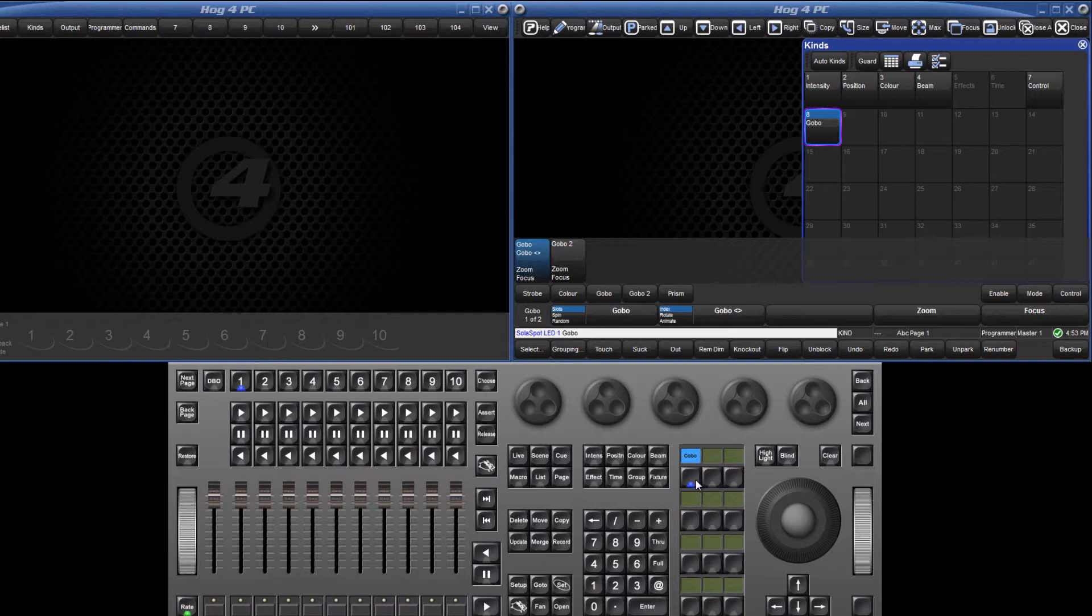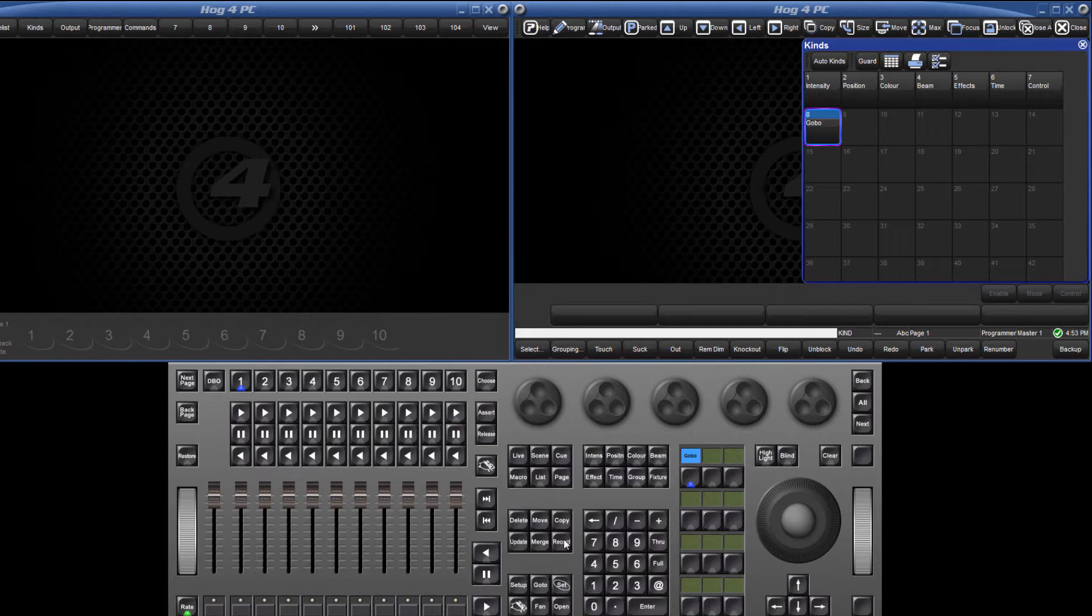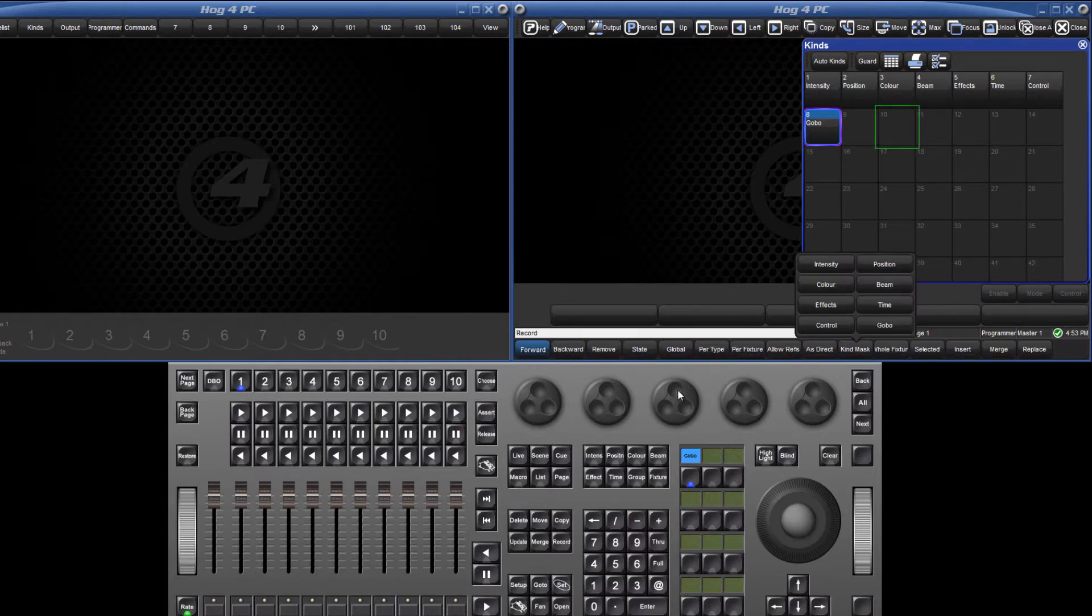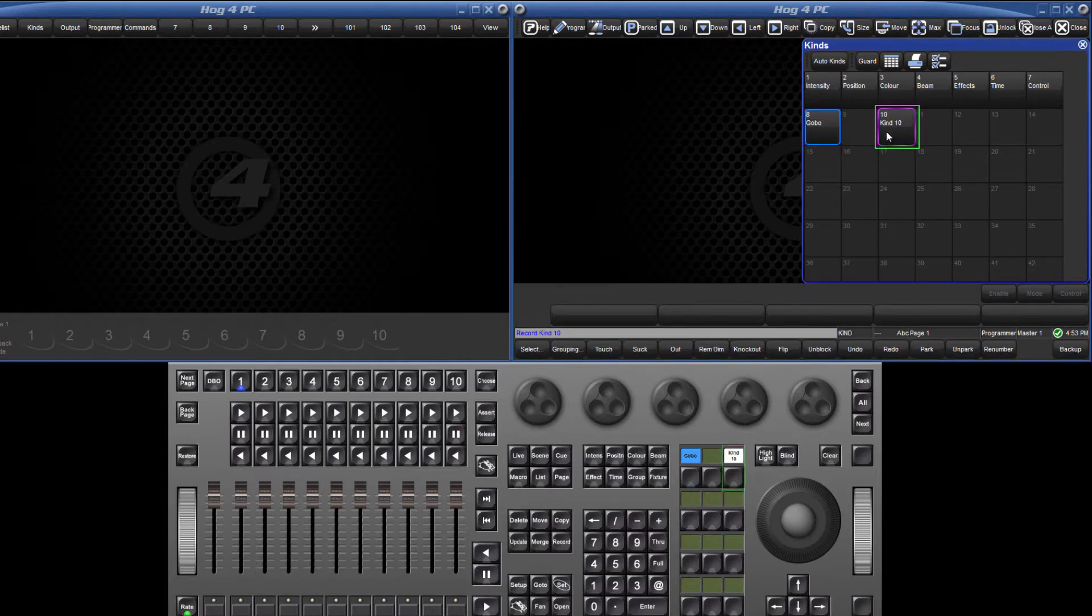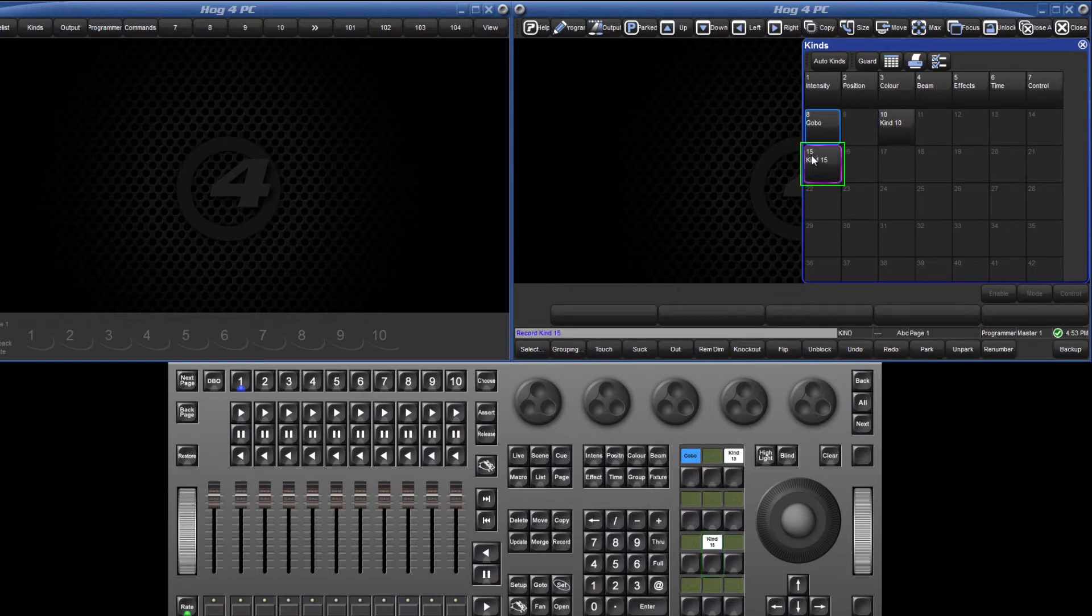When recording more user kinds, the spaces left in the kinds directory relate to the spaces on the user keys. For example, if I record a kind on entry 10, then this is placed on the top right user key and a gap of 1 has been left. If I leave a gap of 4 in the directory, then the same space is left on the keys.